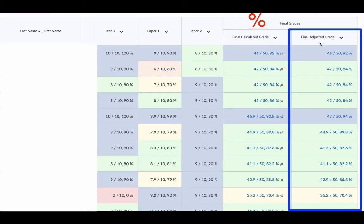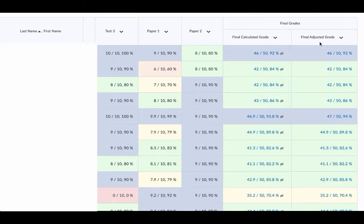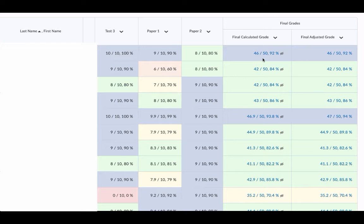That way at any point you can see both the letter in your final adjusted grade and your percent in your final calculated grade. In this scenario, I'm going to leave final calculated grade alone—I'm going to leave it with the percent grade scheme attached.